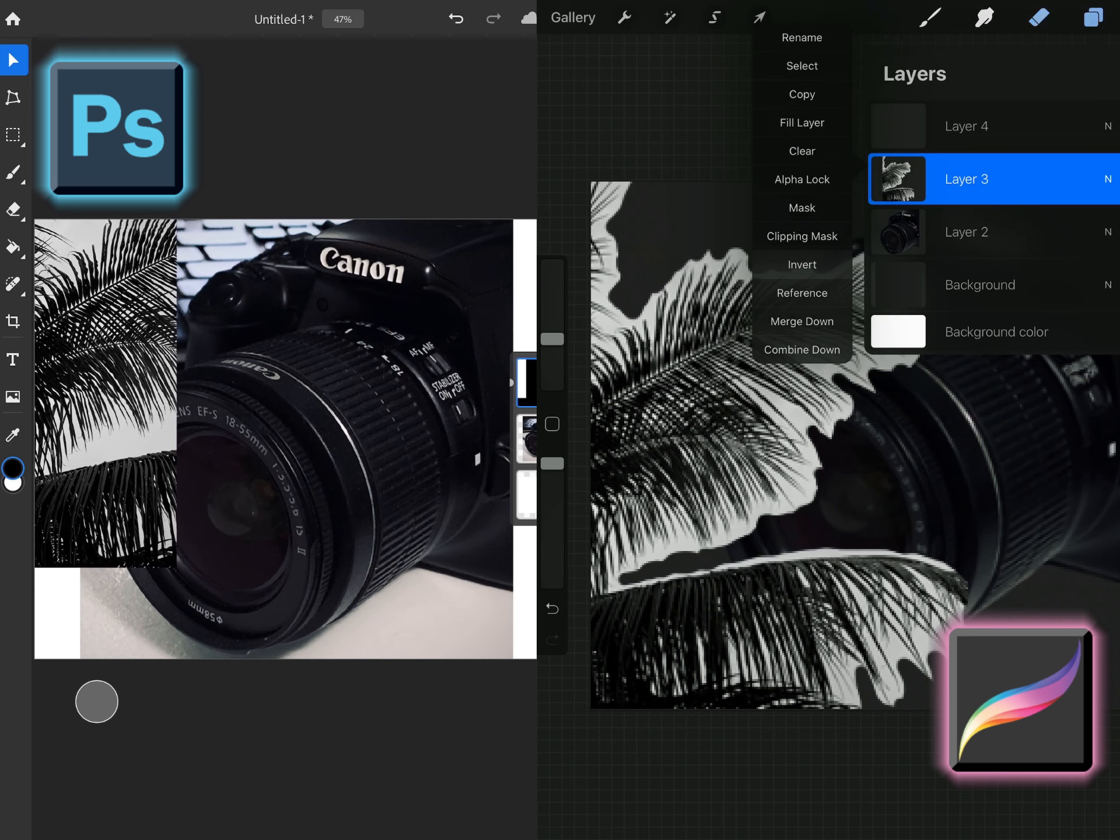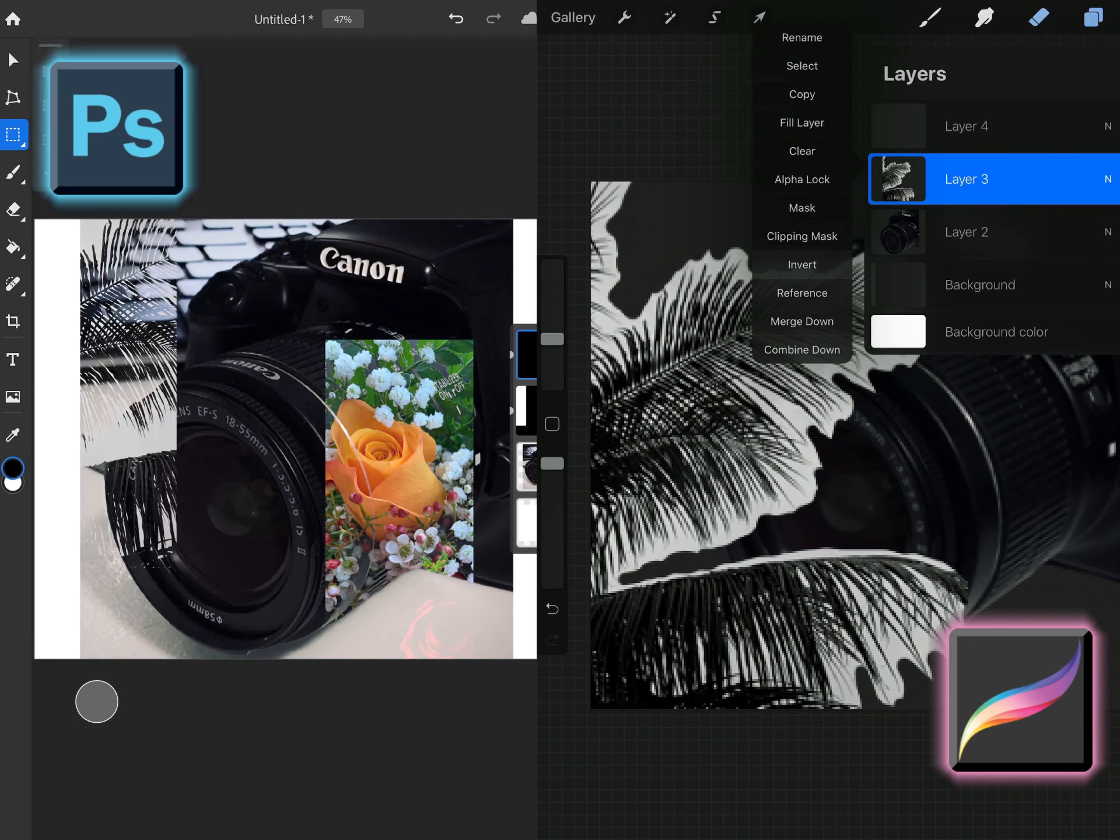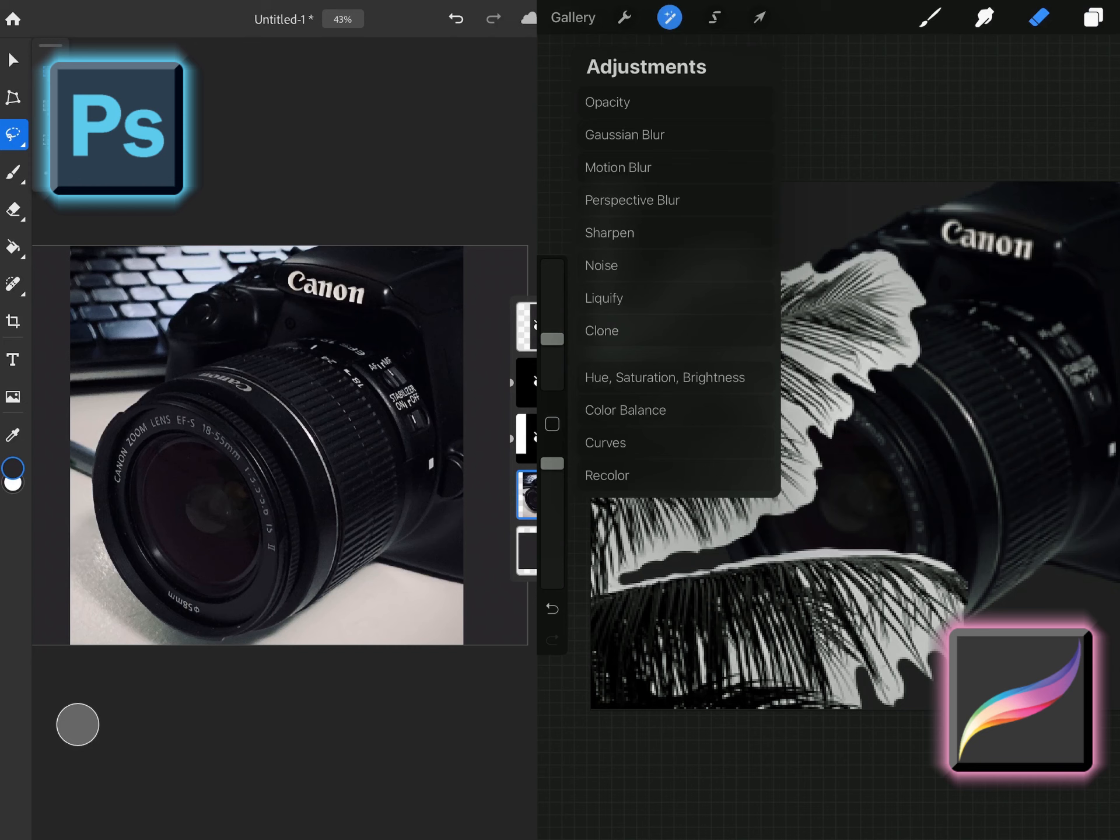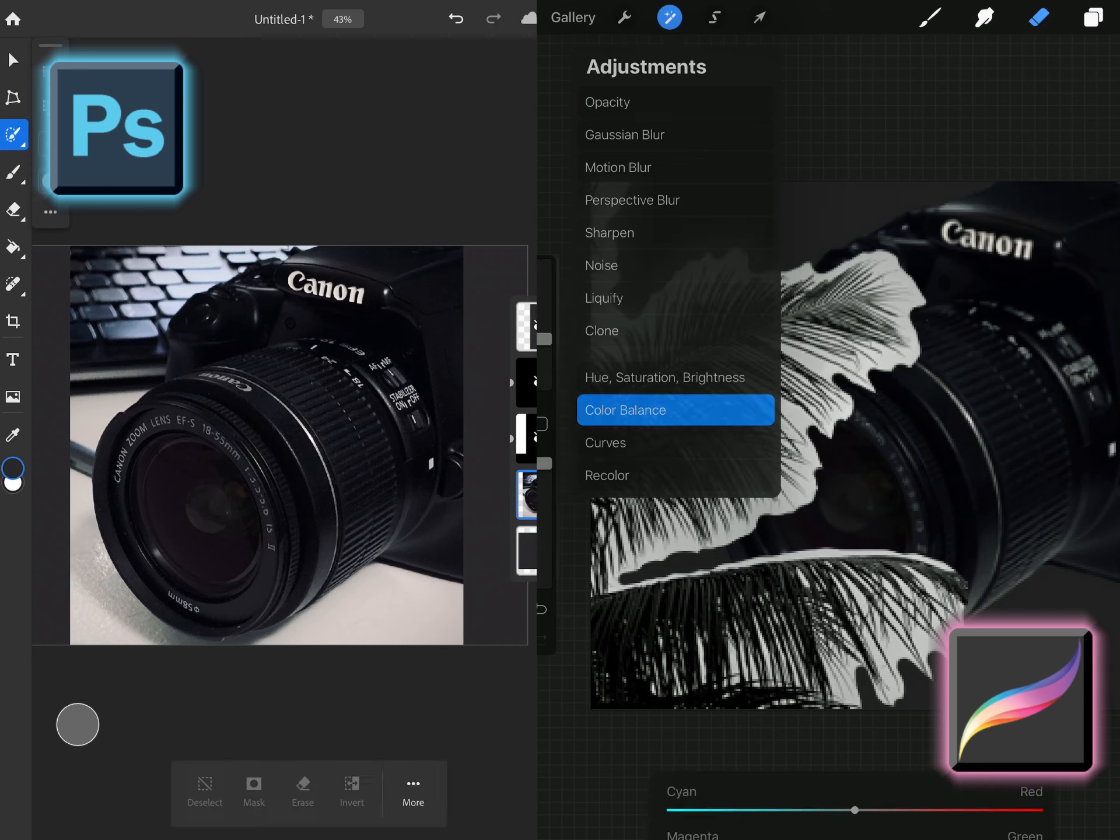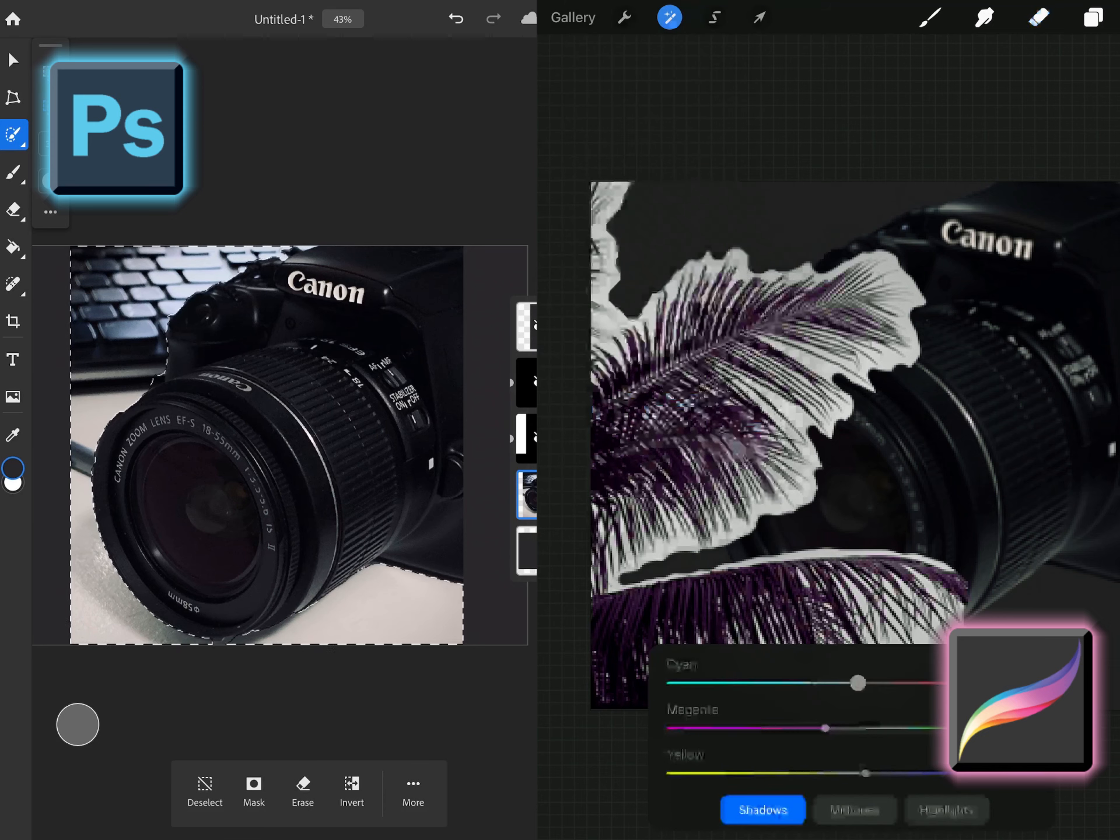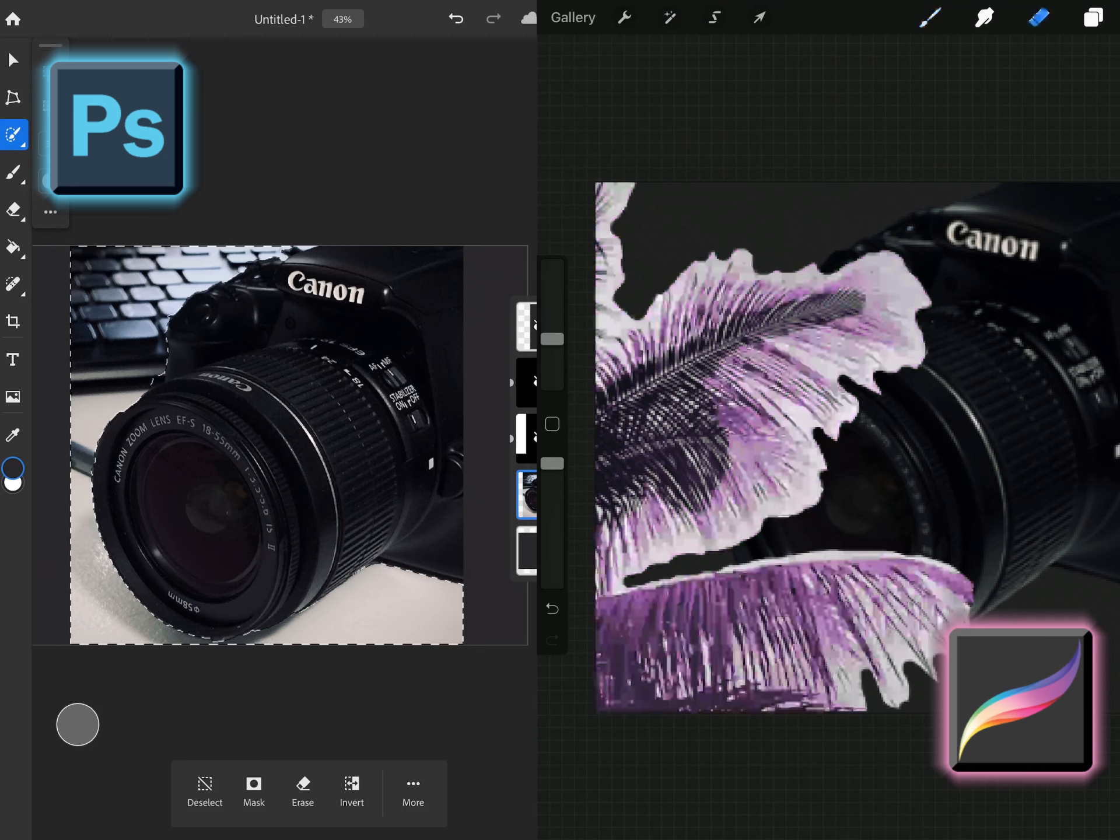Now these are both on the iPad so the setup looks similar but the programs are different and for Photoshop creating a composite is very easy. You can pull in as many photographs as you want, you can manipulate them as much as you want. For Procreate it is quite different.